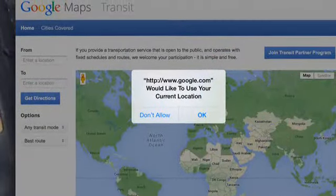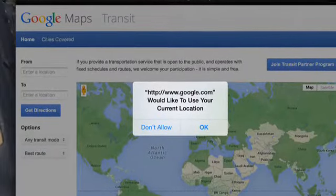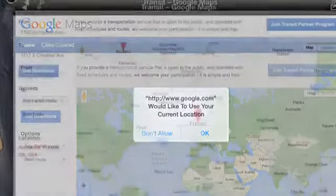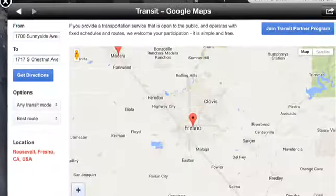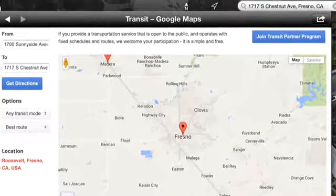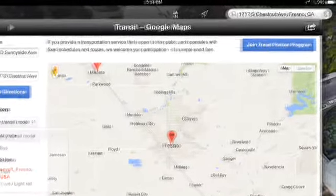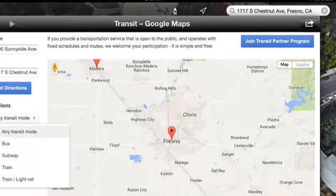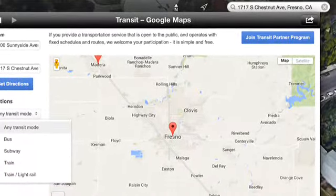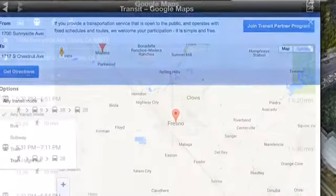You want to let it use your current location if you're going to be traveling to or from where you are, then you put in your to and from in the boxes. You will then click on what transit mode you want — in this case we're looking at buses.